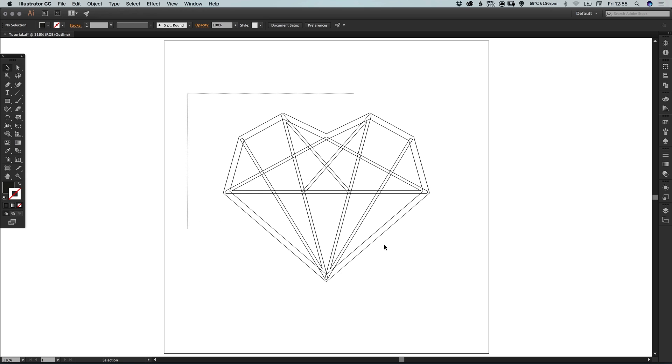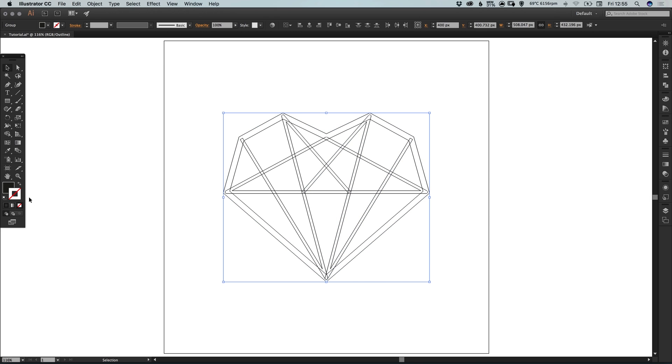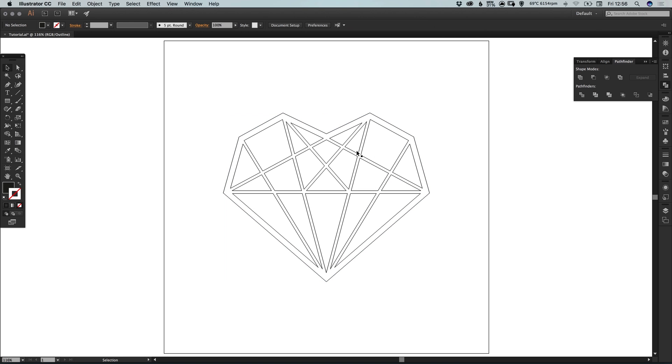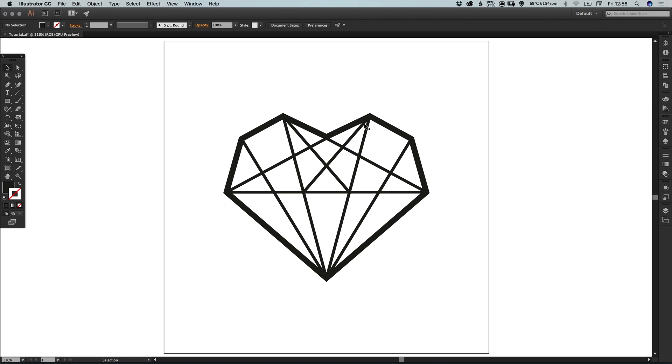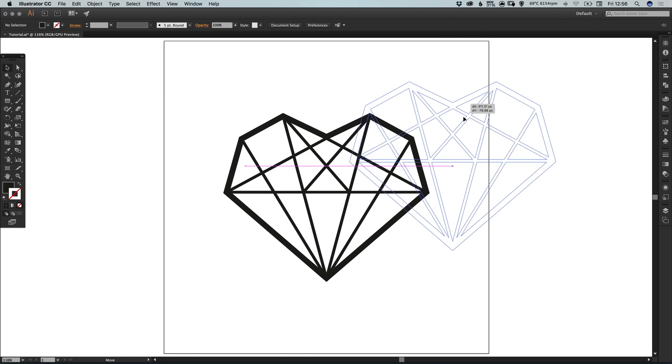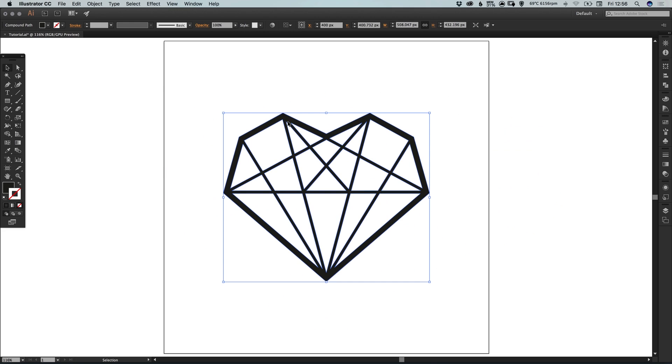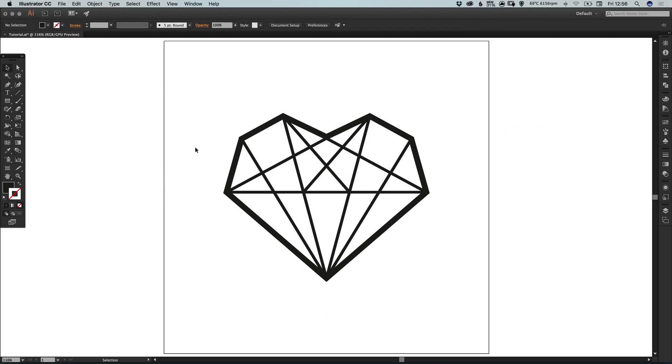So if we just drag over everything and in the pathfinder panel select the top left option, unite. And you'll see that it turns this into one complete shape. And as we select this, it now moves around as one complete shape as well.